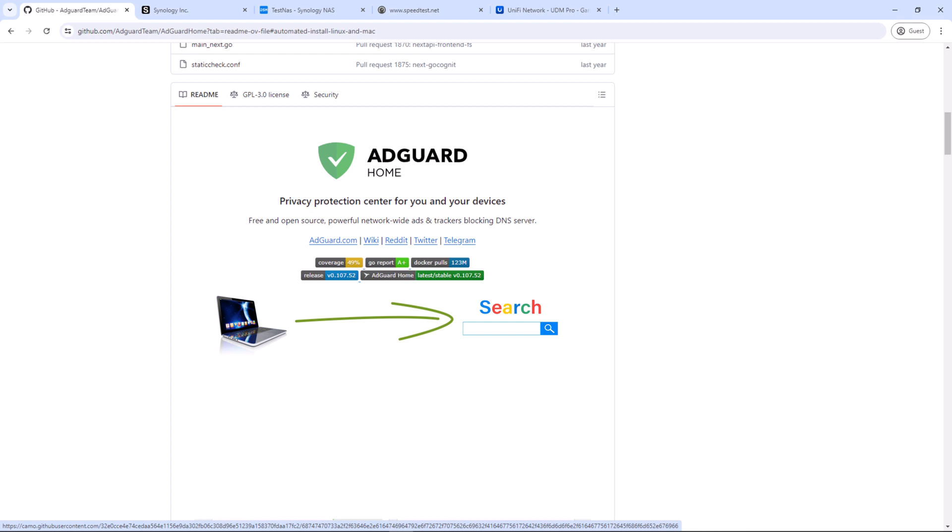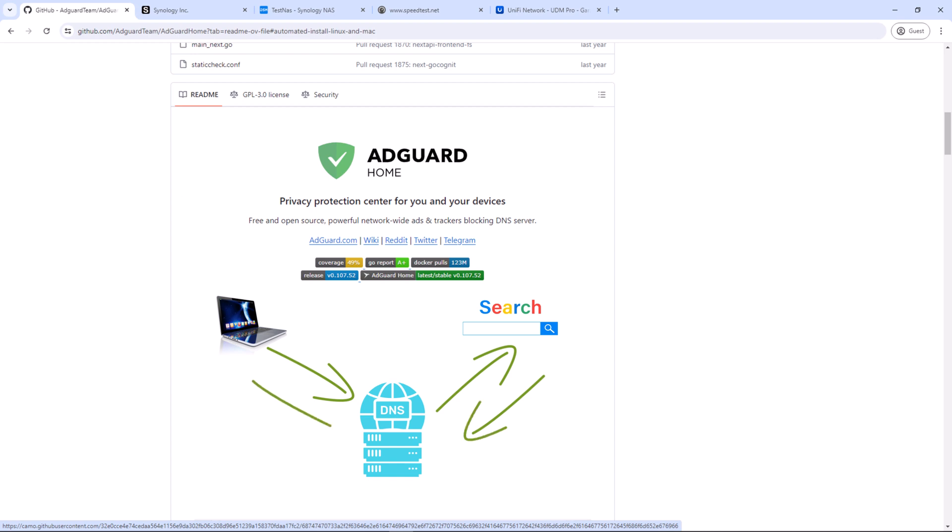That's where domain name systems comes into picture. When you type google.com from your computer, a request is generated. That request passes to different DNS servers before it gets resolved and google.com loads on your browser. DNS servers hold the records of all the websites and their IP addresses. So when your computer asks the DNS server, I'm looking for google.com, it will respond with the IP address of the server which is hosting the website. And that website from that server will then load on your computer.